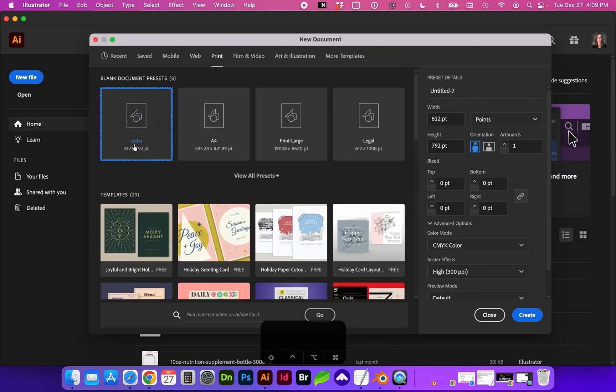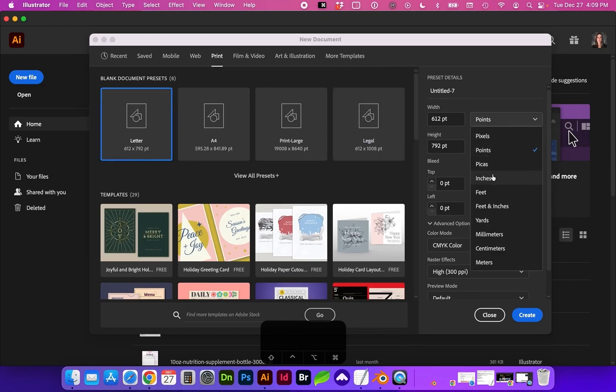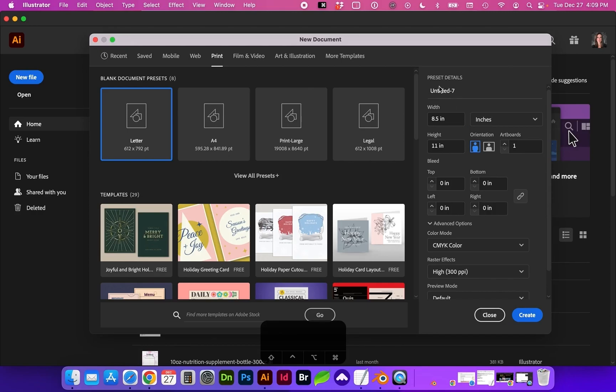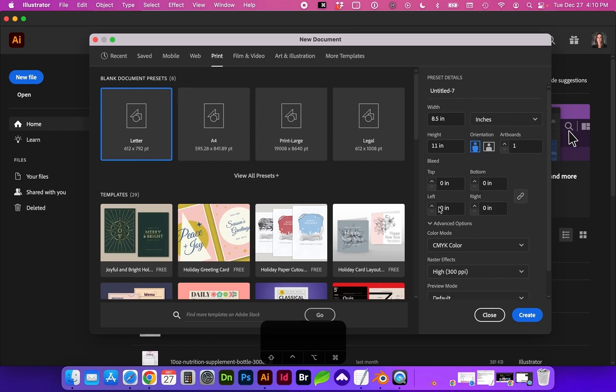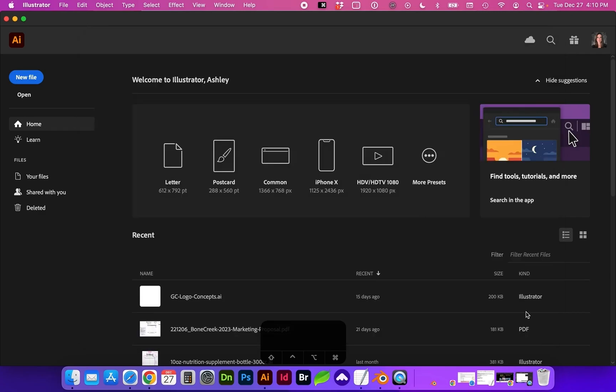For now, we're going to choose the letter size, and here at the right, we're going to change it to inches. There is a document title here, and we're just going to keep the standards, which are CMYK and high resolution for print. Go ahead and click Create.